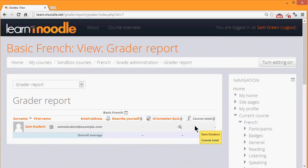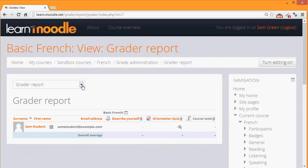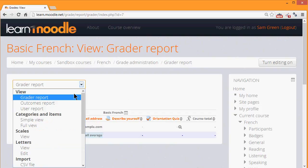Moodle's gradebook is very powerful and what you see will depend on the settings of your administrator. So for example, to access other elements of the gradebook here we have a drop down menu but you might have yours in tabs with these elements in tabs.